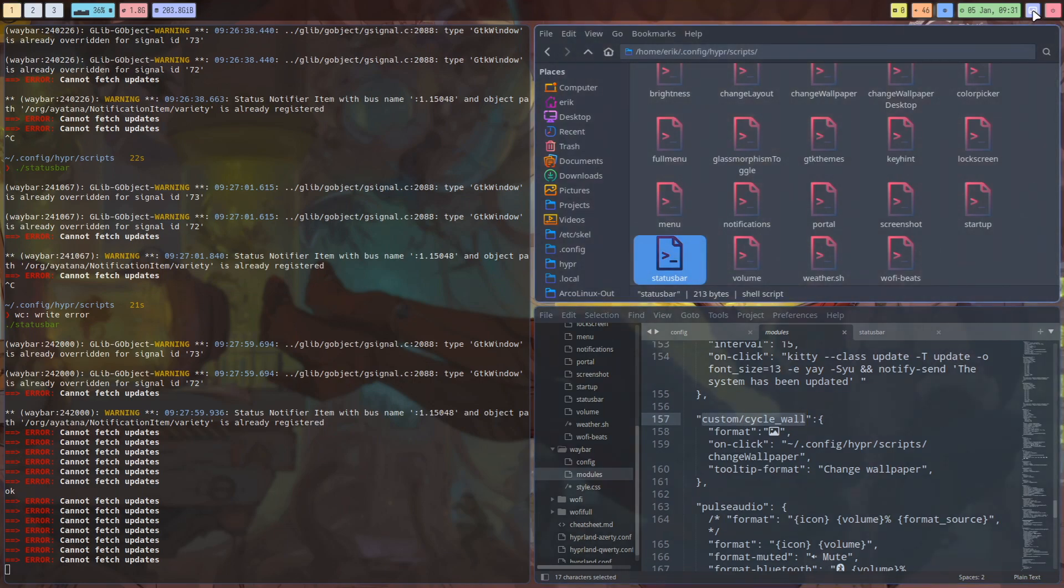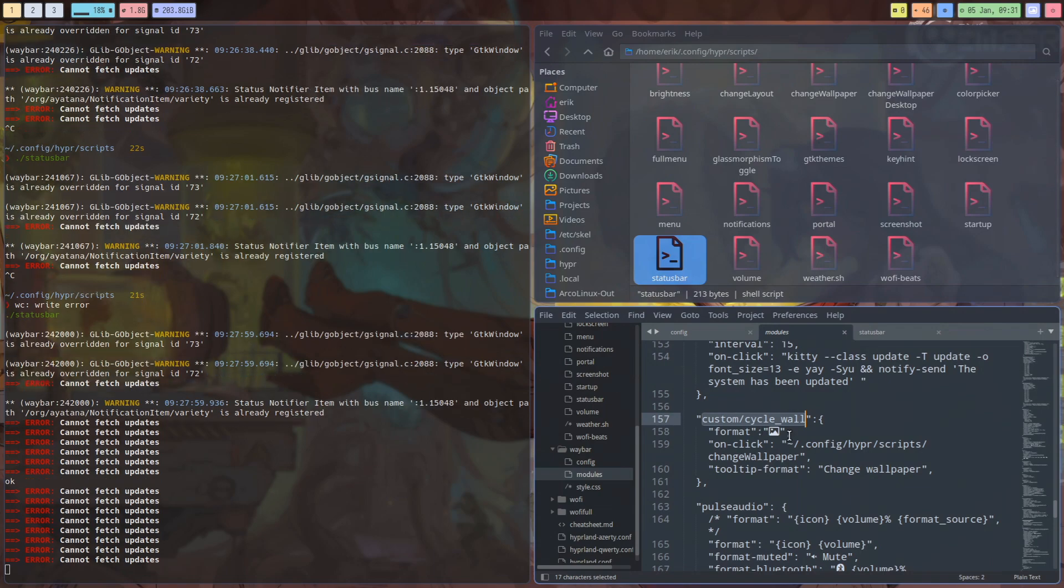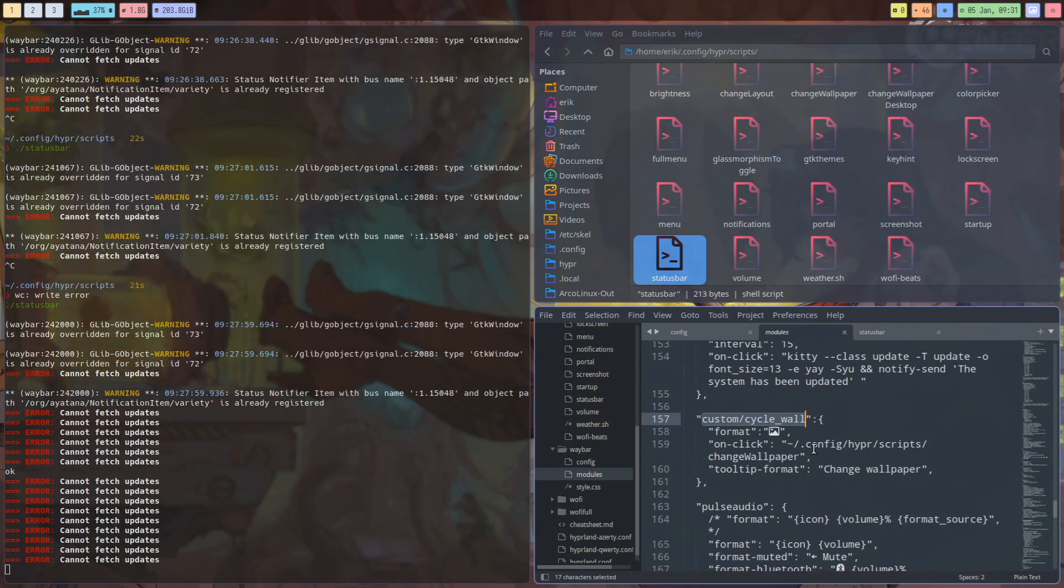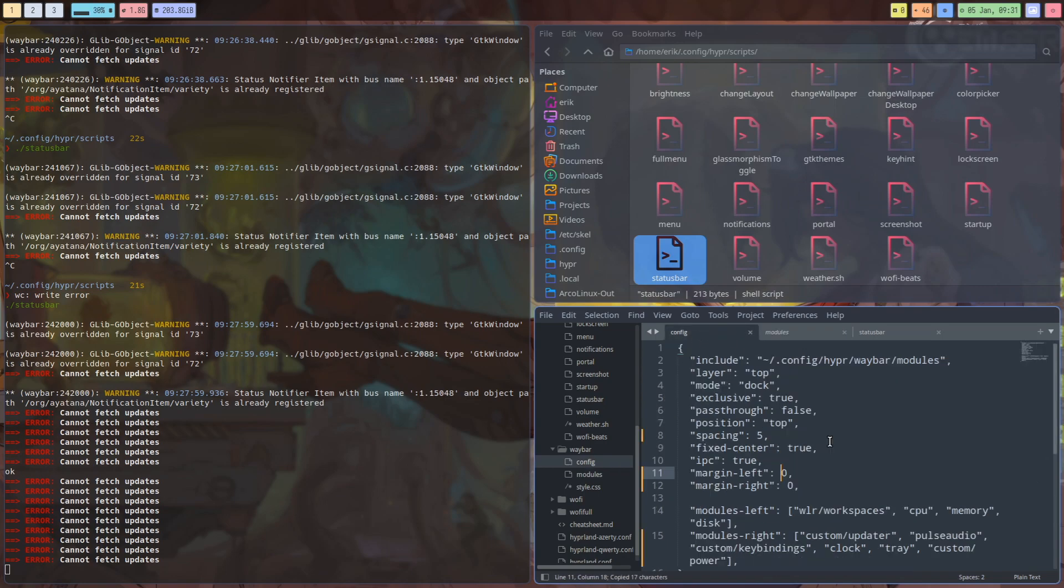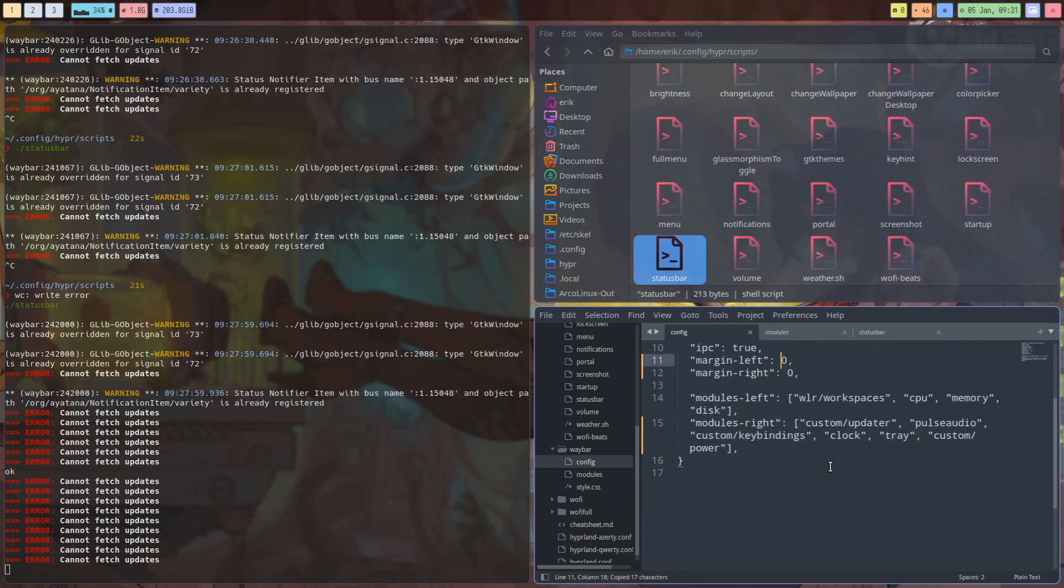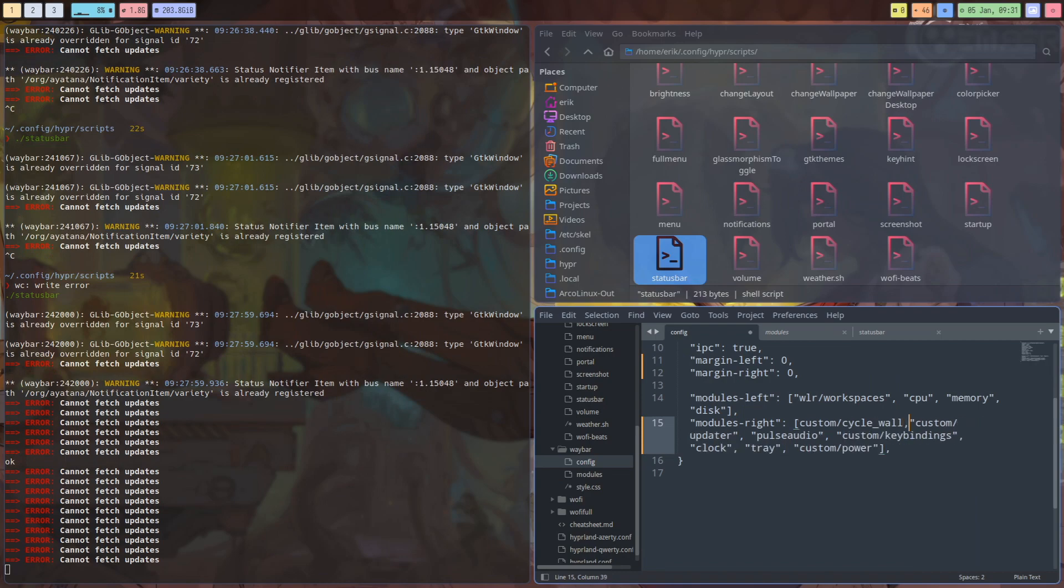But we used to have a custom cycle wall, so inside the scripts folder is a change wallpaper and a little icon for it. And why not use that one? Because this means you can add your own wallpapers to it. So custom updater, let's put it in the front of it like this. You see how it's written, so you know it's gonna be between quotes and then we save it.